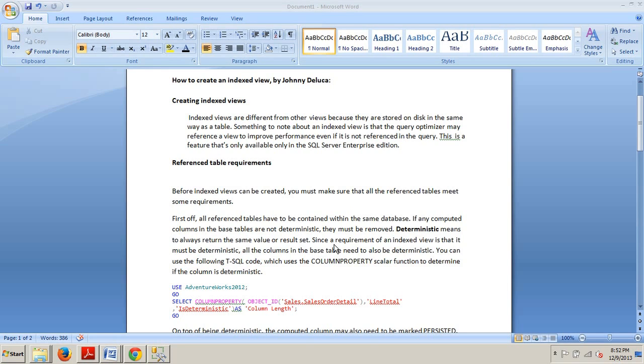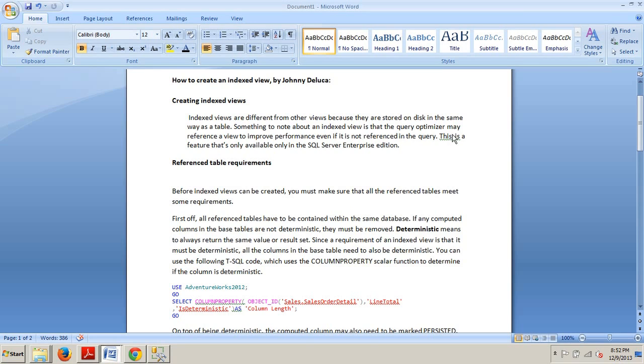Indexed views are different from other views because they are stored on disk in the same way as a table. Something to note about an indexed view is that the query optimizer may reference a view to improve performance even if it's not referenced in the query. This is a feature that's only available in SQL Server Enterprise Edition.